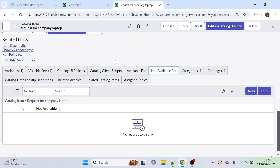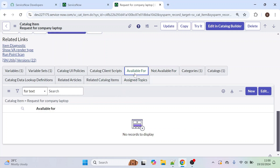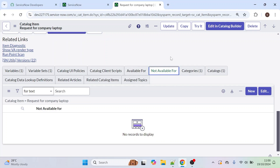If you want to make this form available only for certain people, select the Available For option. If you select the Not Available For tab, you can select the roles or users for whom this form should not be visible.